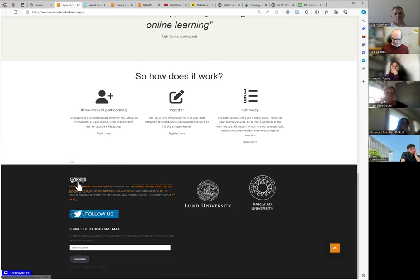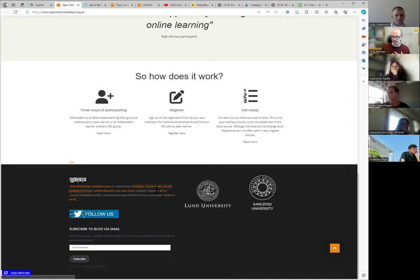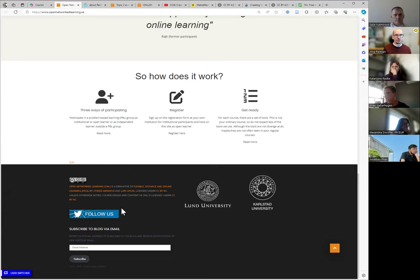Here's how it looks in practice — we have the logo, and we write: 'Open Network Learning is a derivative of Flexible Distance Online Learning by Chrissy Niancy and Lash Olin, licensed under CC BY-NC, unless otherwise noted.' That's what you can do on a PowerPoint or blog — in the footer, or in captions for a particular work.